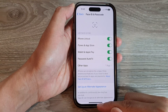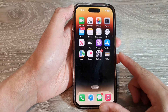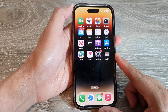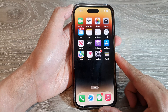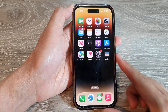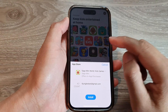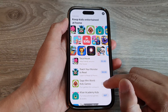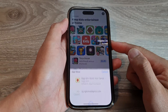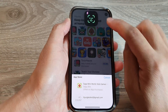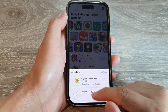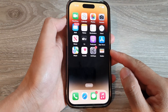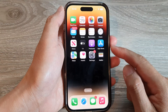You can swipe up to go back to the home screen. And that's it. Thank you for watching this video. Now you can see here, when I try to install an app, it will ask me to verify with Face ID. And that is how you can use Face ID to install apps.